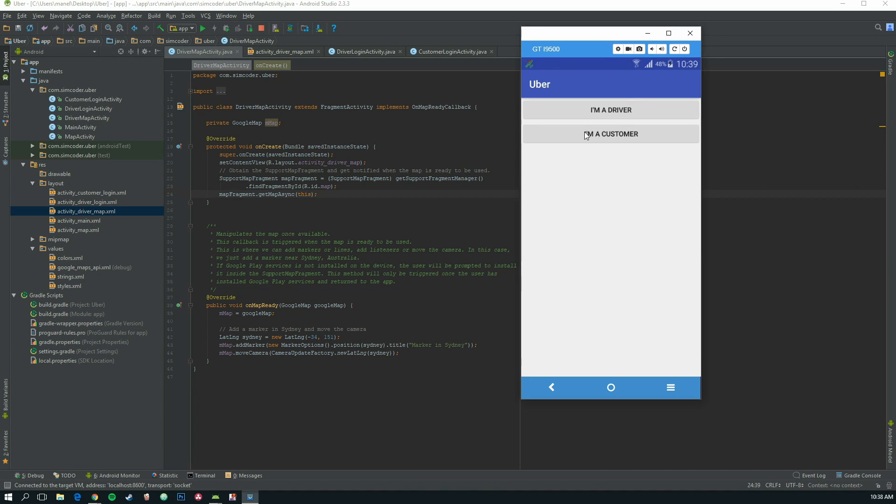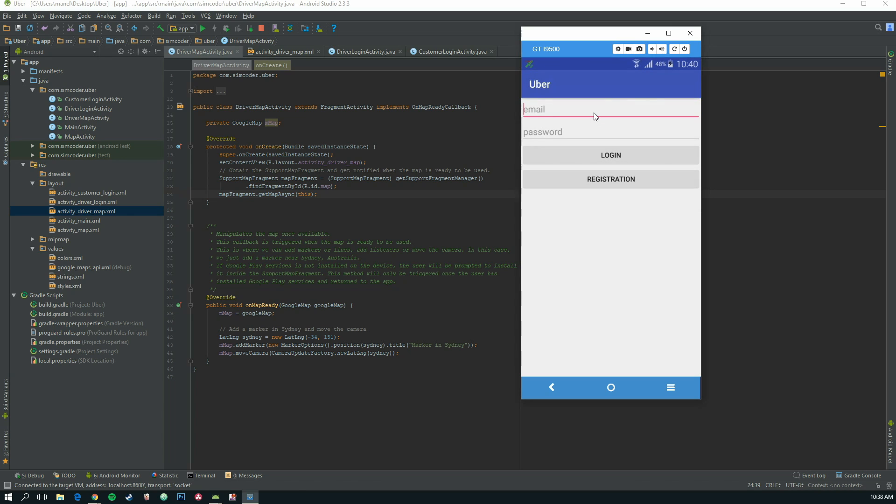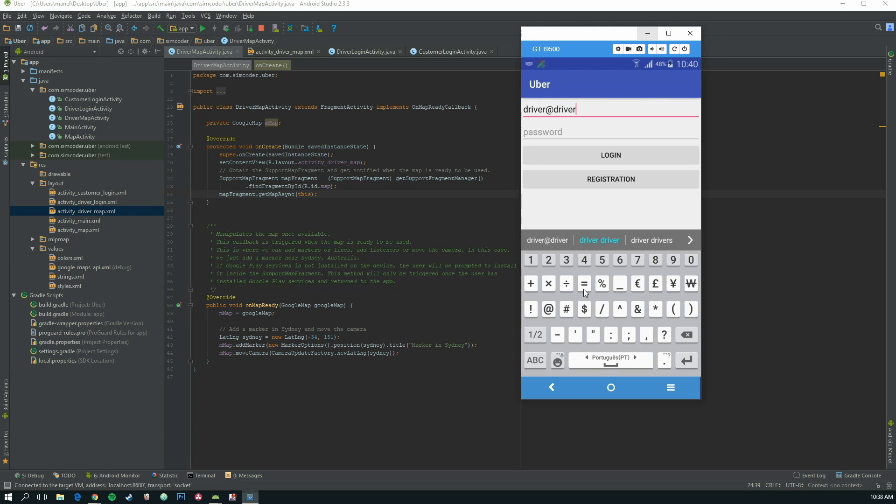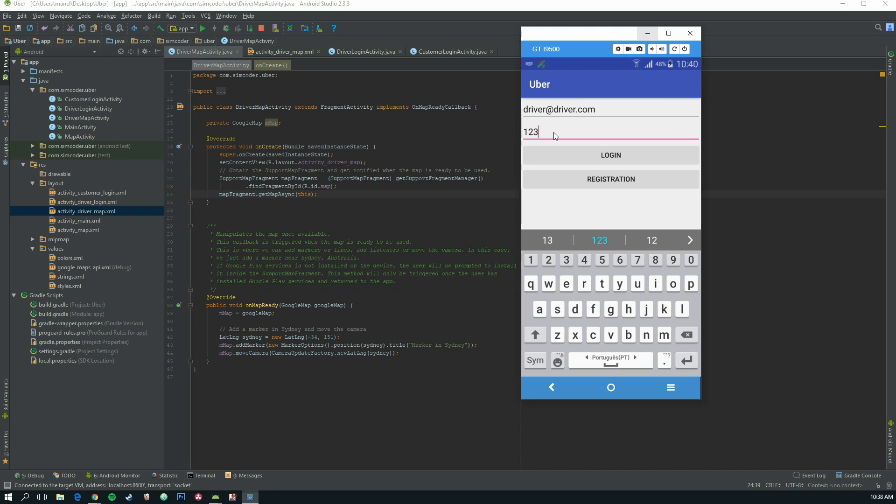Here is my phone and the app has finished loading. Because we have the driver map activity, you are going to select I'm a driver and use the account that we created in the past lesson. So driver@driver.com, password 123456, login.